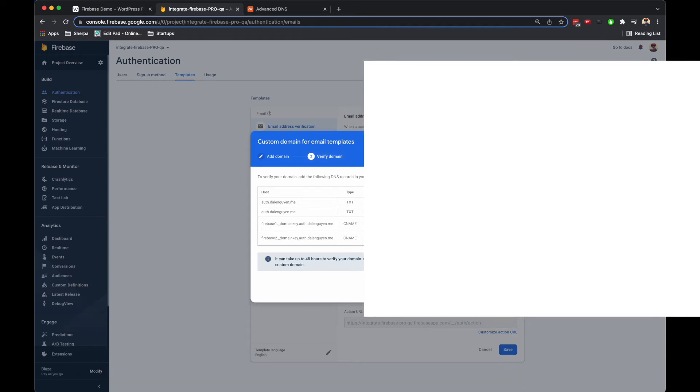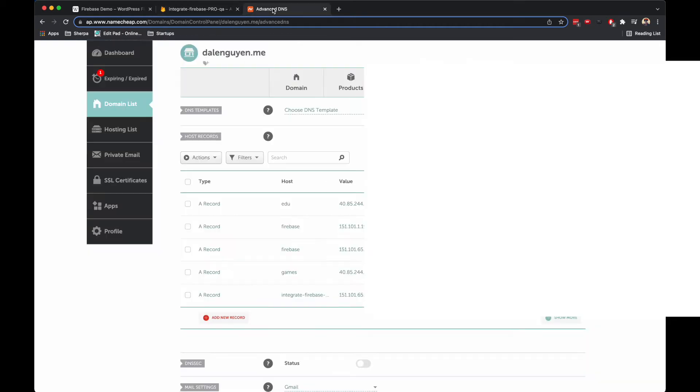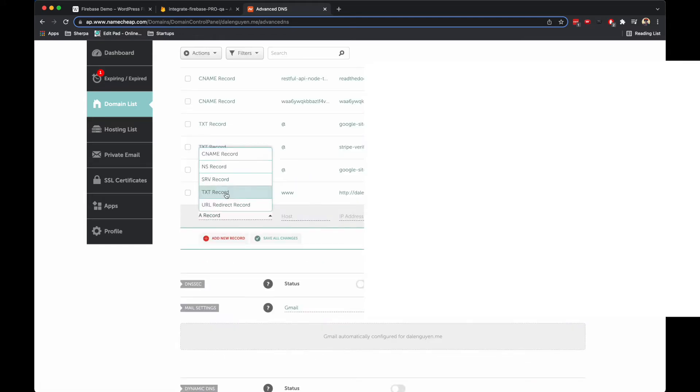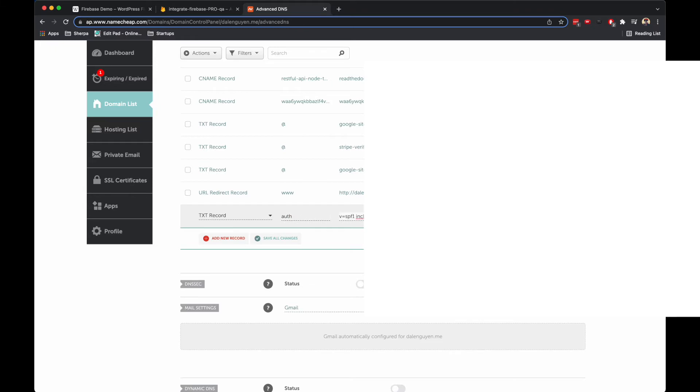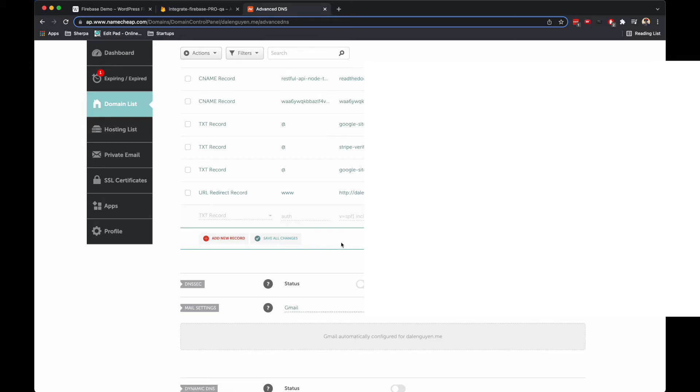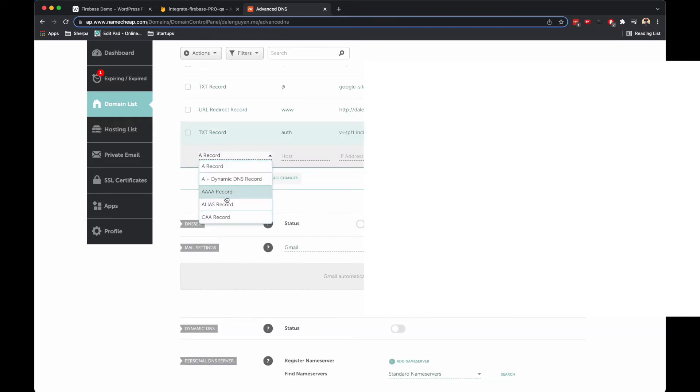I'm going to copy this one first, then add a new record here. TXT, it's going to be auth, and the value should be the one I just copied. Then I'm going to update it. I'm going to add another one, so just continue to update your records.